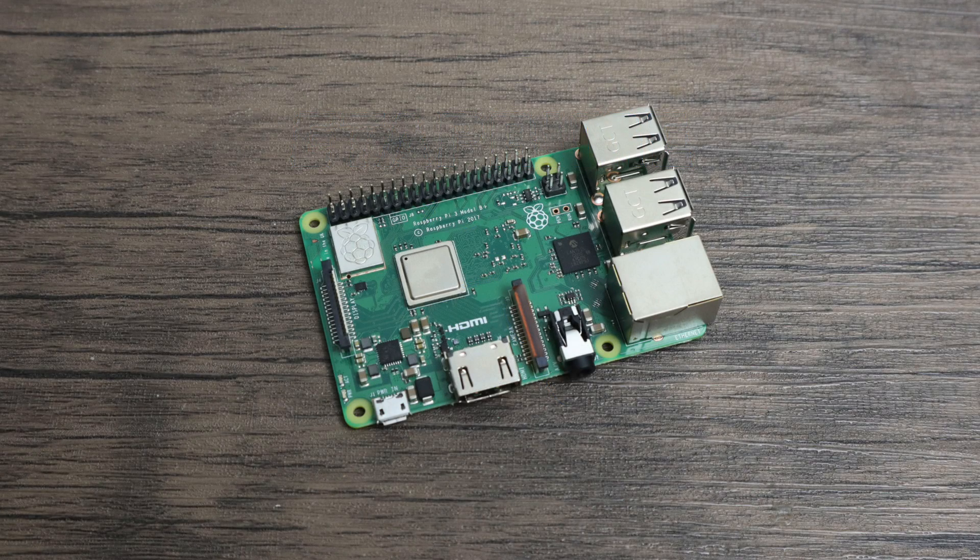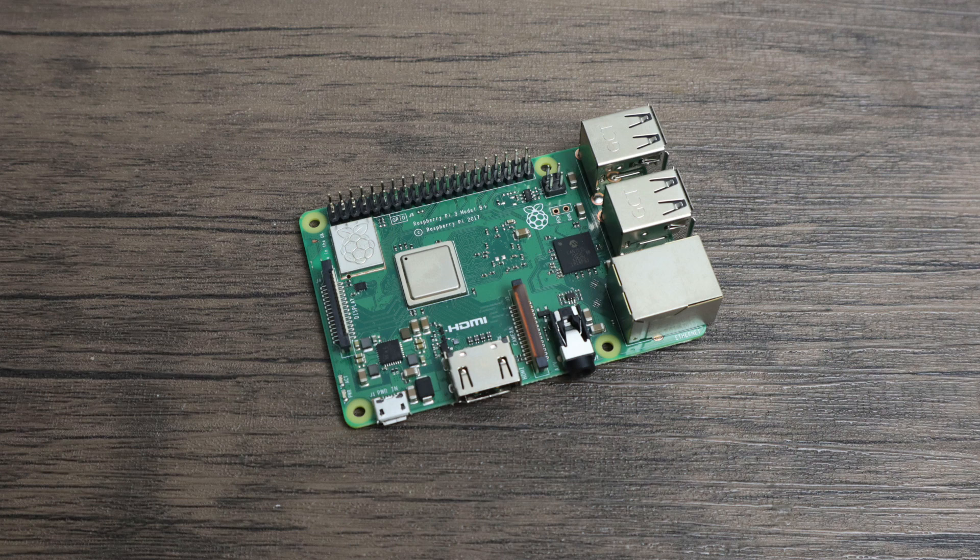What's going on guys? It's ETA Prime back here again. Today I'm going to show you how to get back a little more performance out of your Raspberry Pi 3B Plus or 3A Plus by upping the thermal throttle limit using a very easy method.